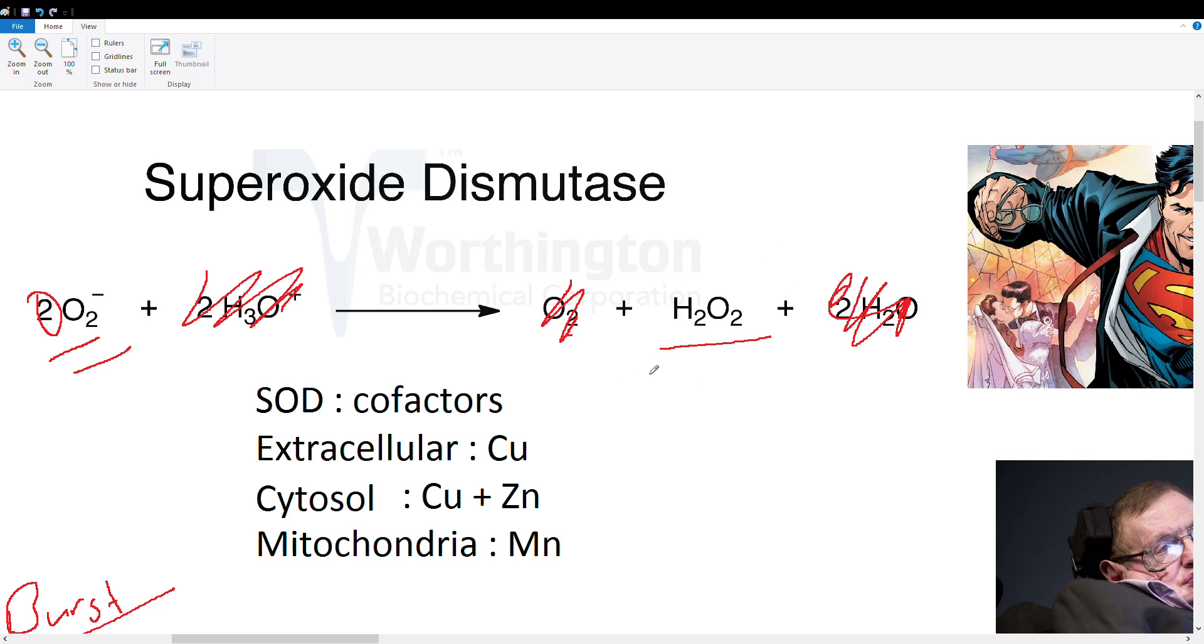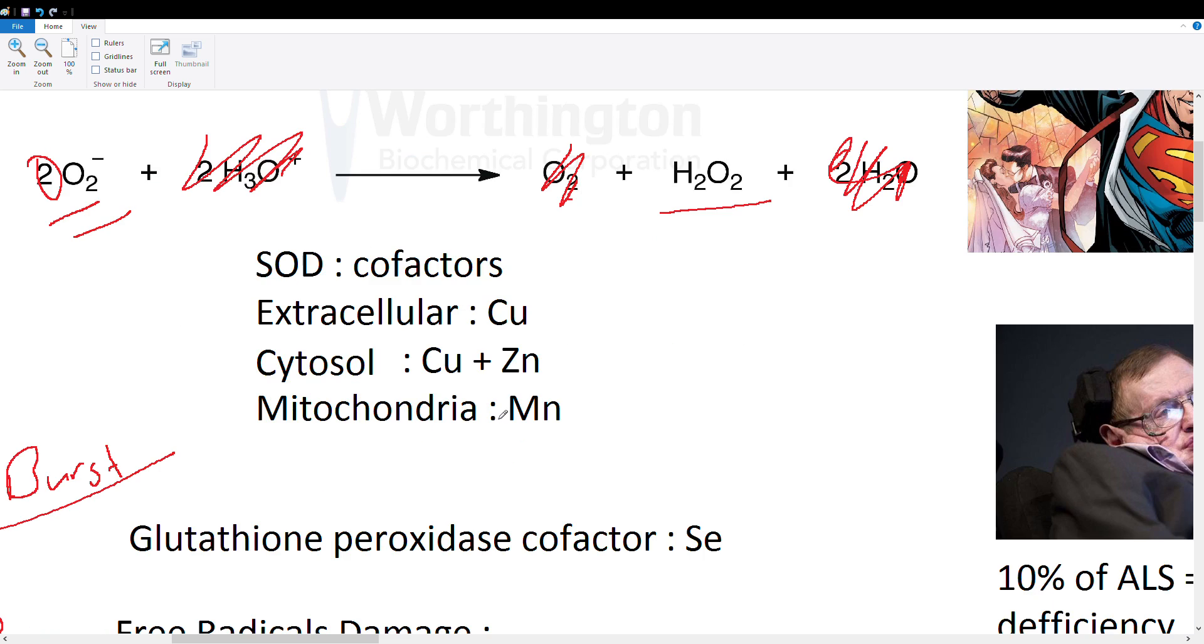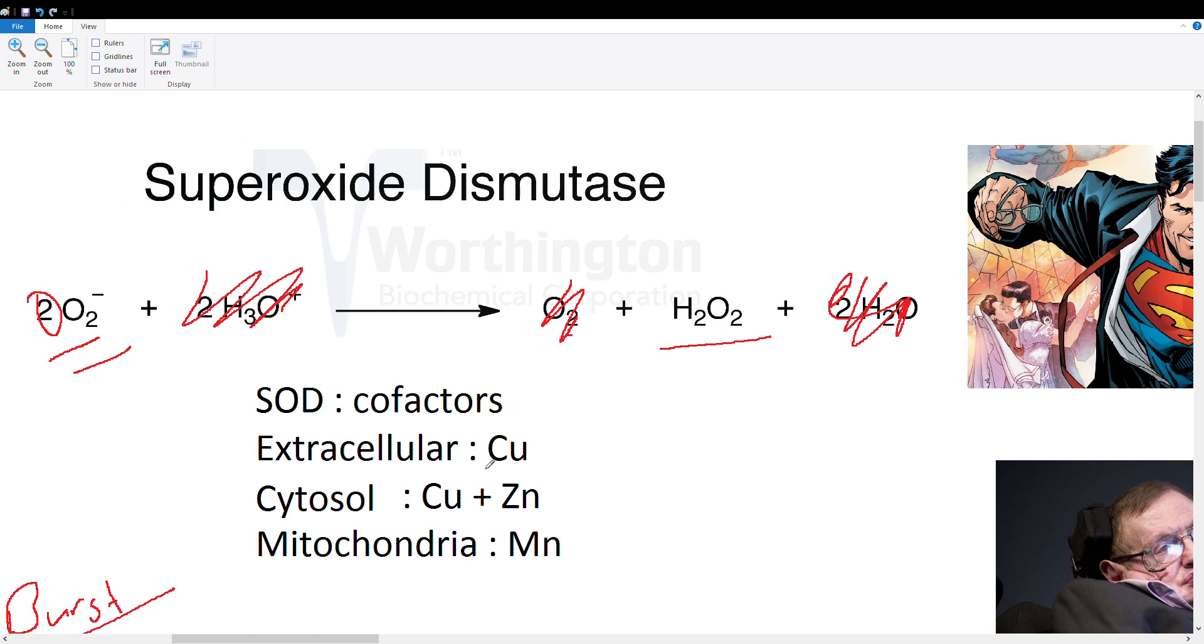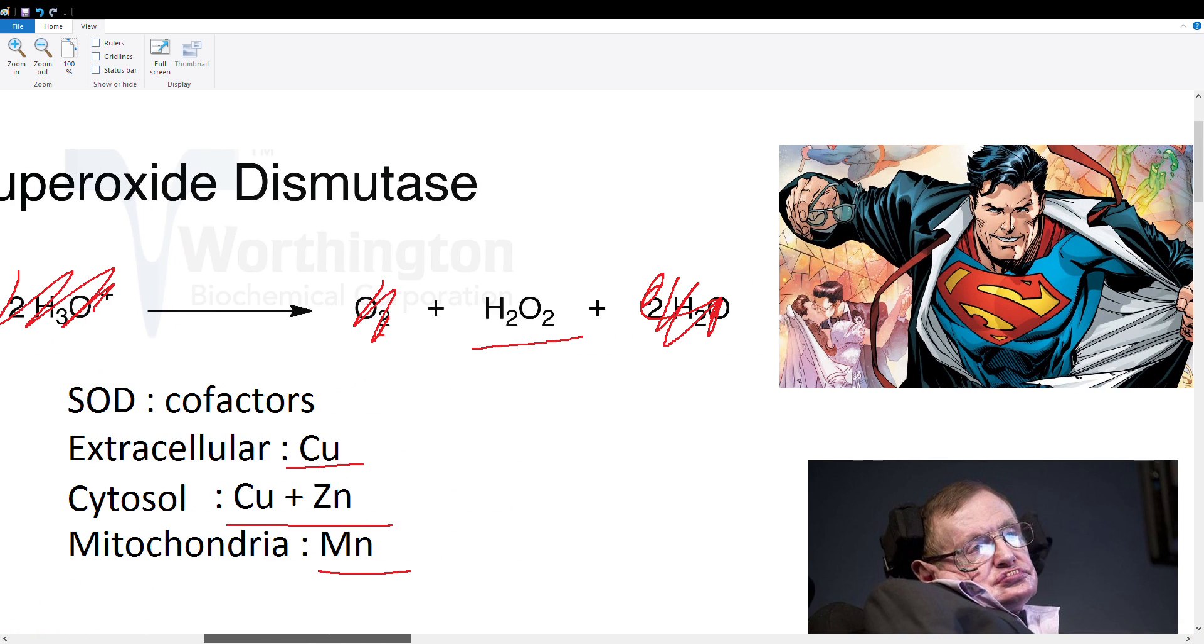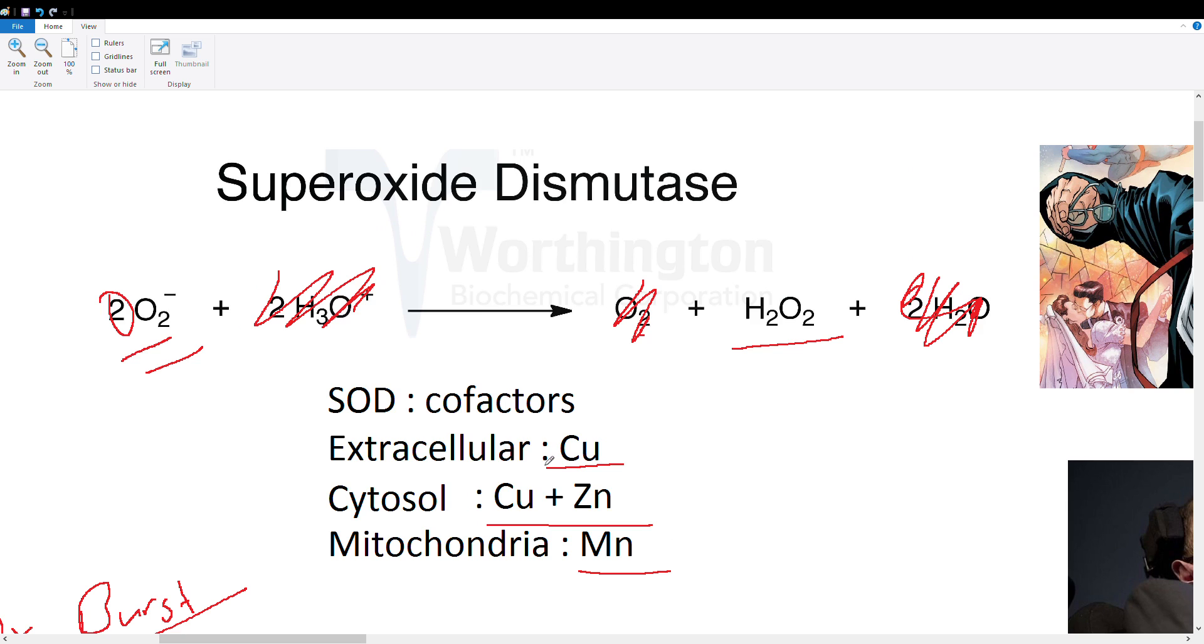Superoxide dismutase has a couple important cofactors which are all metals. Extracellularly you're going to have copper, in the cytosol you get copper and zinc, and in the mitochondria you get manganese. How you remember that is that Superman is the man of steel—steel is a metal just like all of these cofactors.